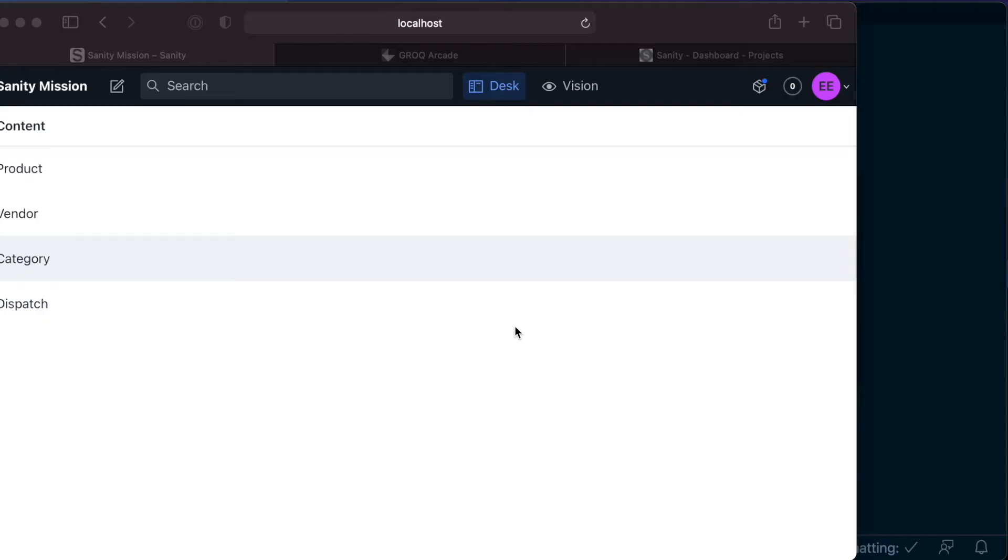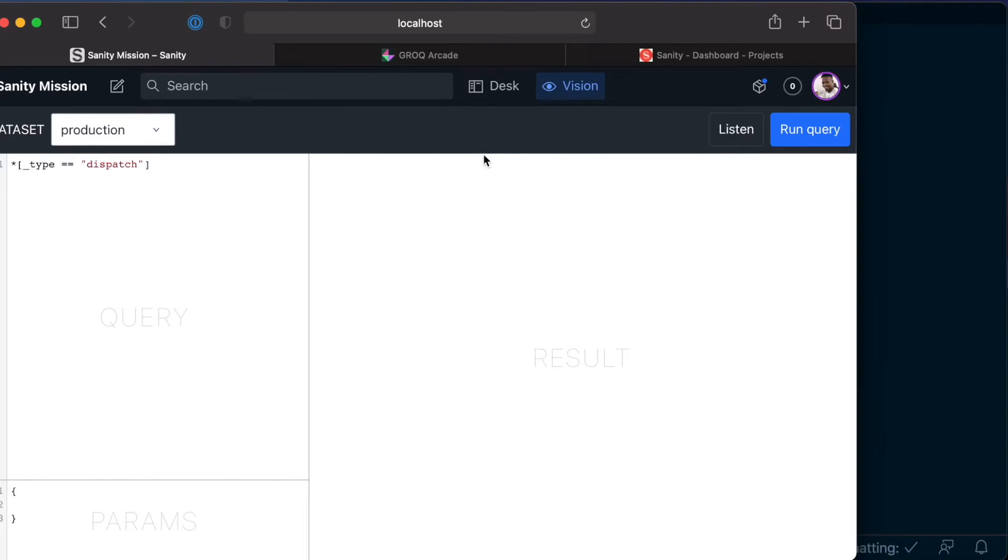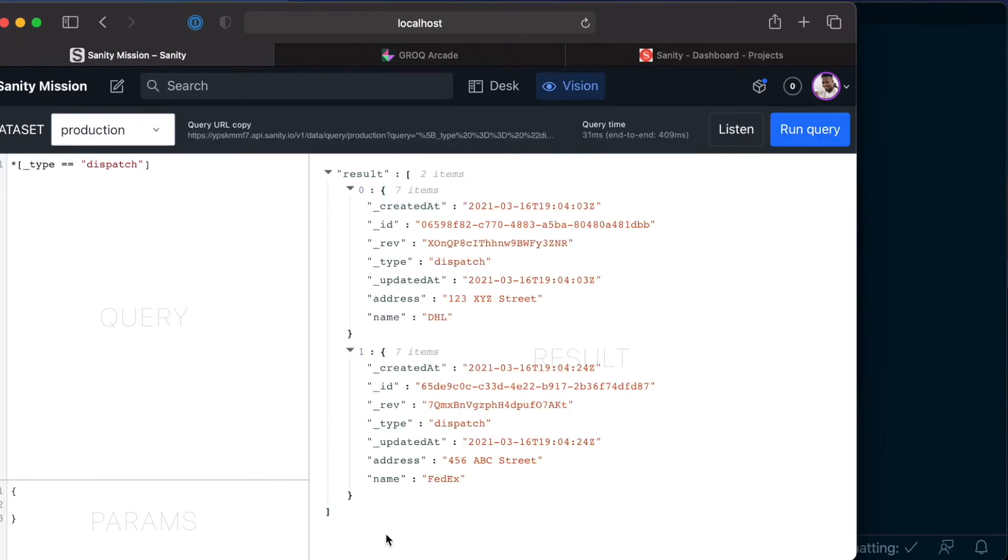Back to our Sanity Studio, we currently have only one dataset and that is production which was created when we set up the application. We can run queries against this dataset using Grok like this and click on the Run Query button and this should now give us all the dispatch services that we created.